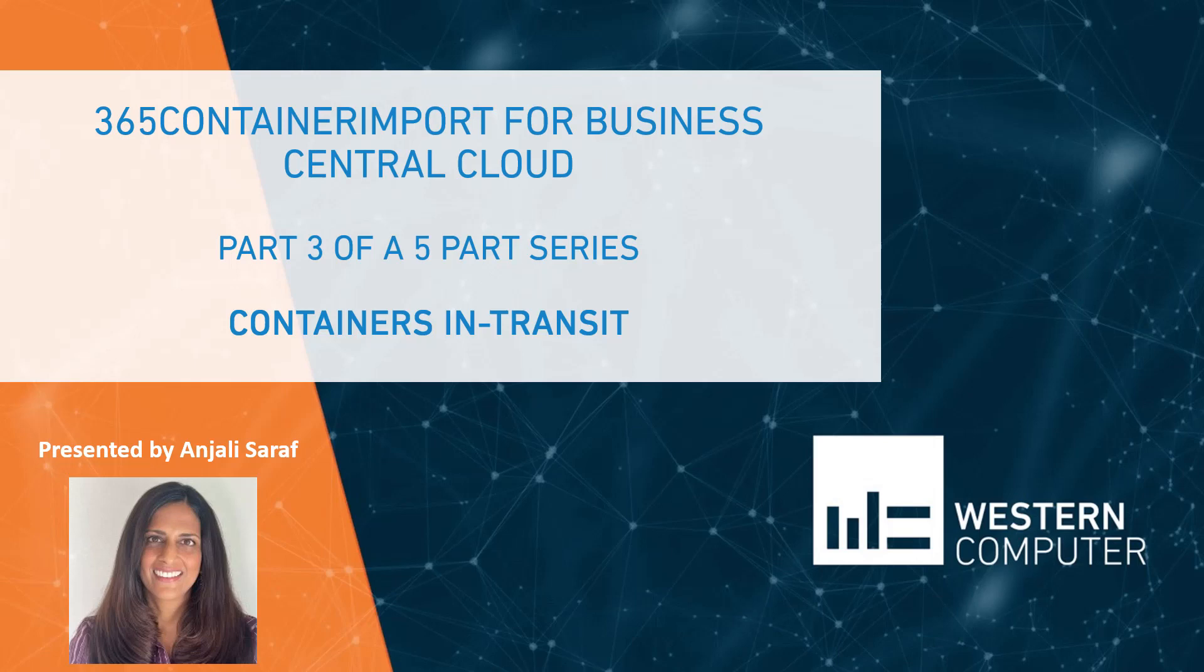Hello everyone, thank you for joining today. I'm really excited to be sharing with you one of my favorite add-ons that Western Computer has developed, the container import product.